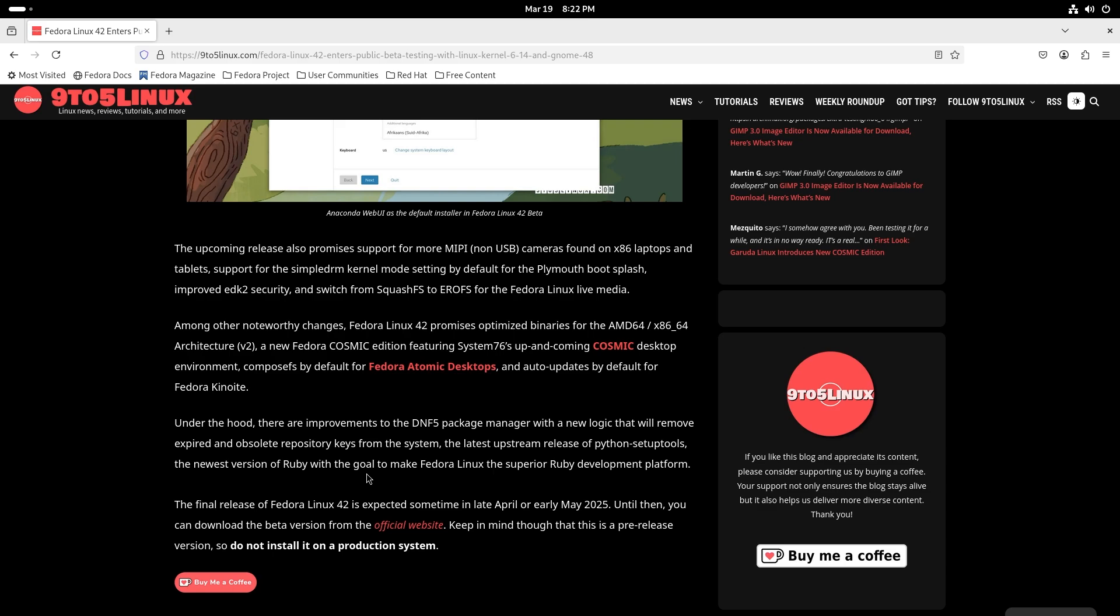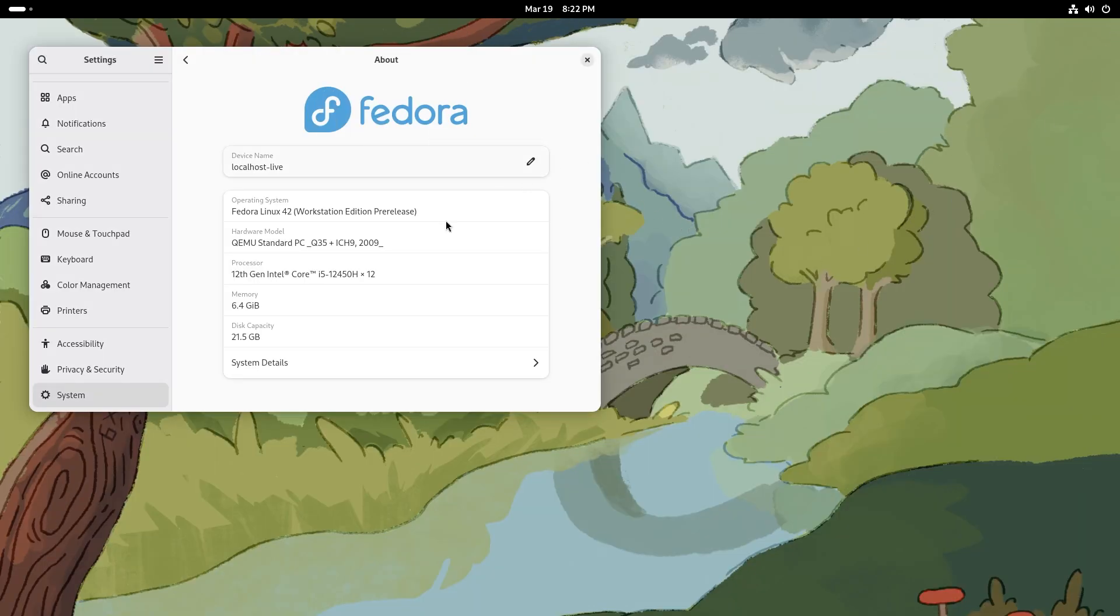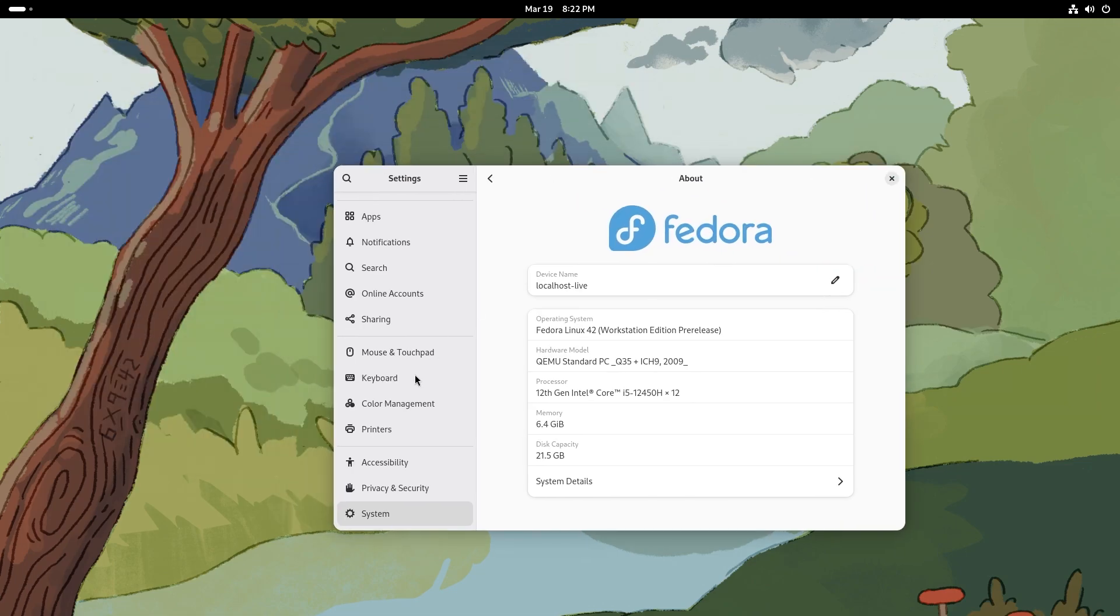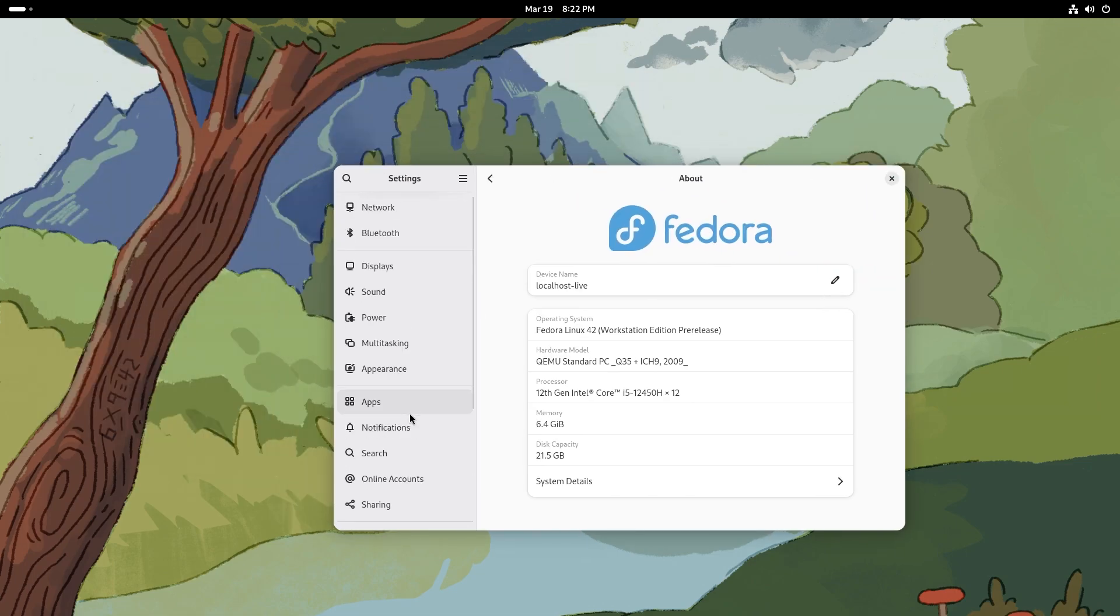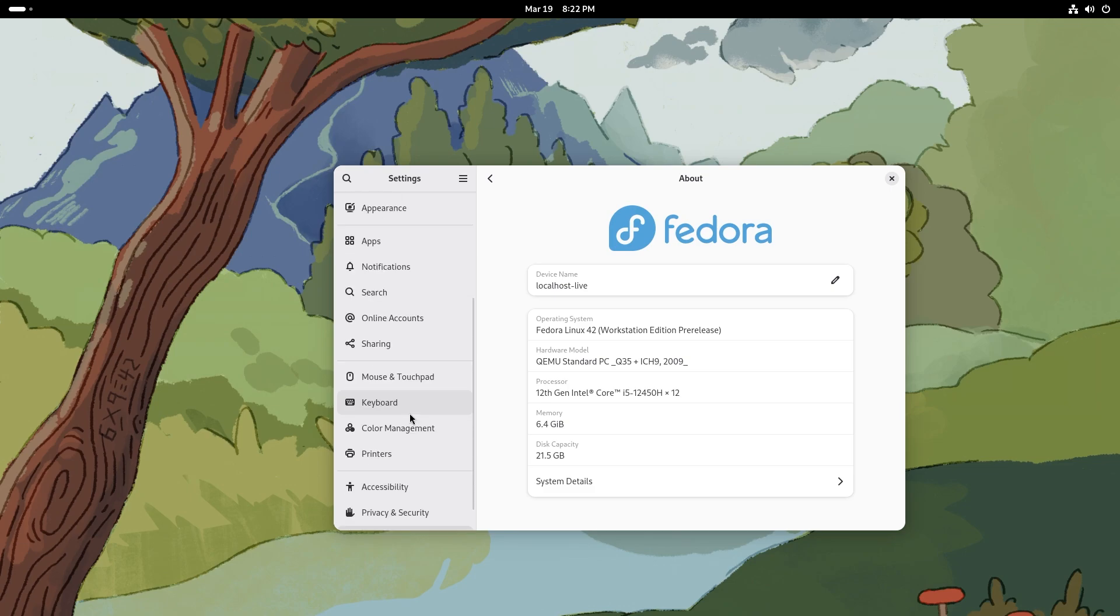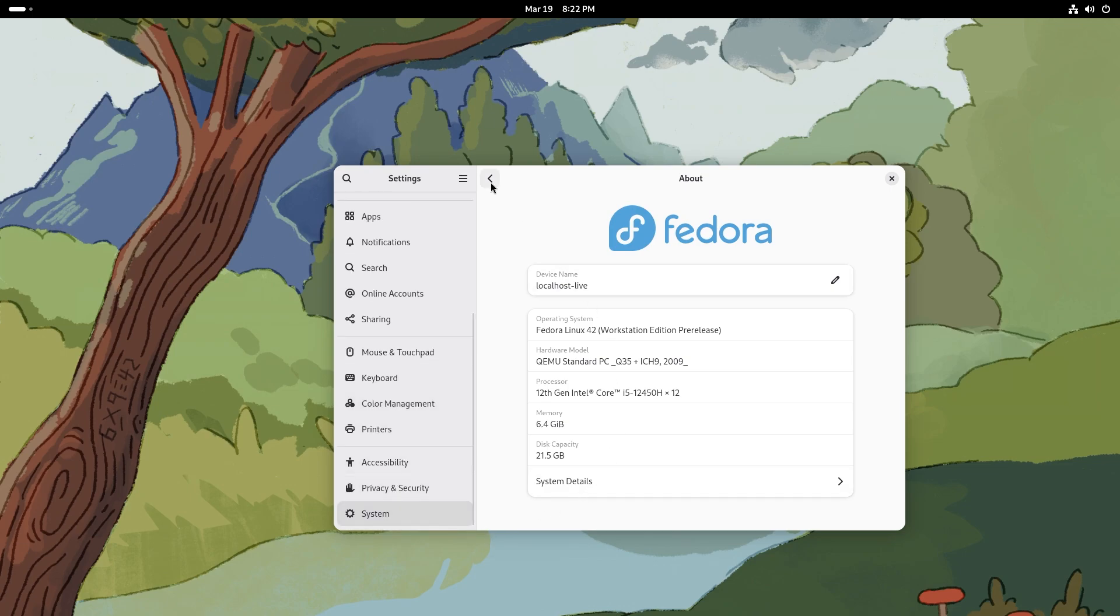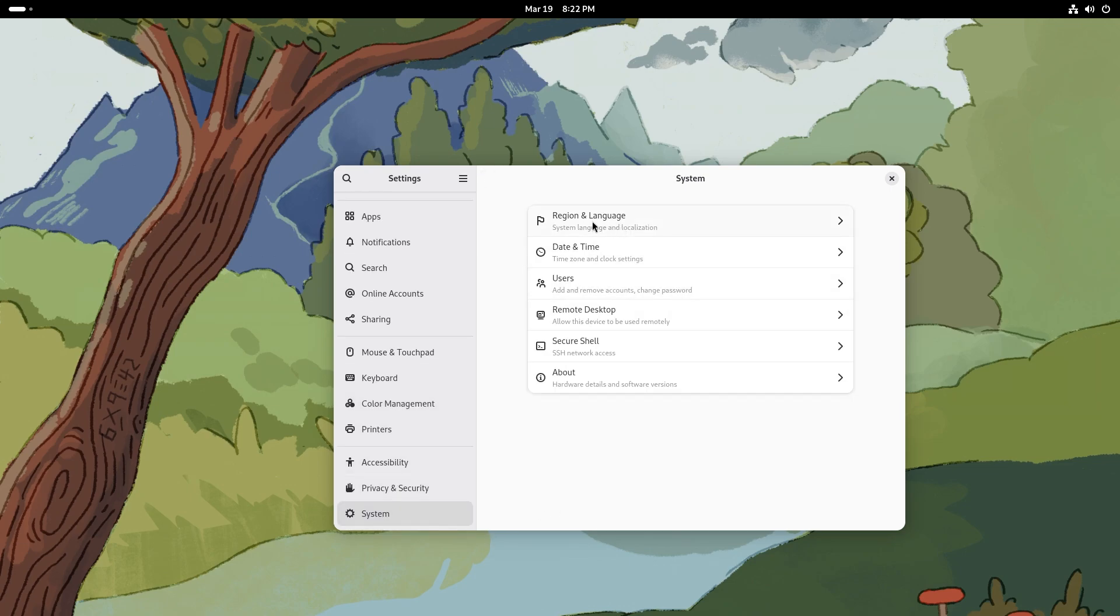All this is well and good, plenty of new releases, but let's just go through the settings and we're going to talk about a little bit of the updates in the software system. We already saw the system, that's pretty good. You also get region and language, date and time, users, remote desktop, secure shell access, all that good stuff.